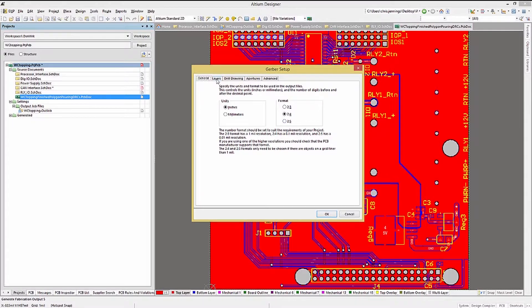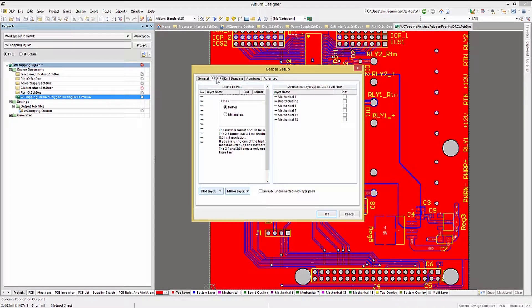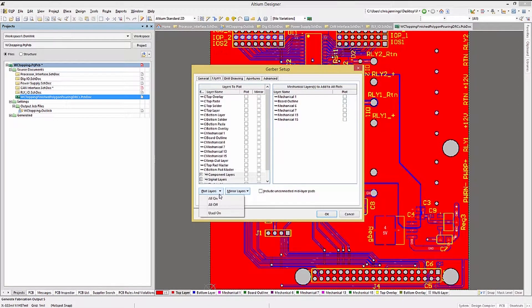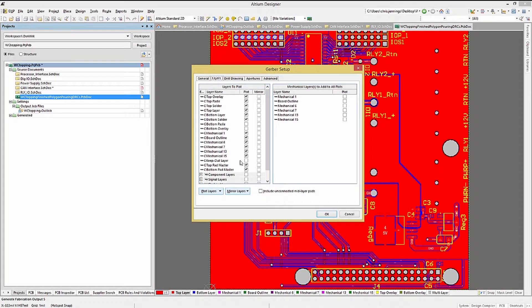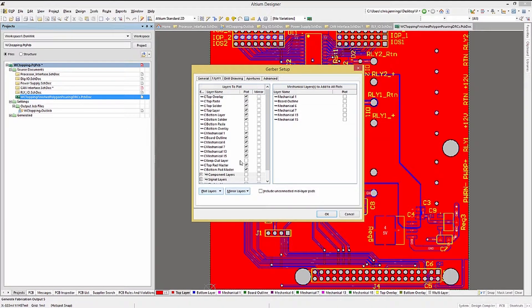Next, let's click on the Layers tab. Here I generally click on the Plot Layers pull-down menu and select Used On. You can add or uncheck layers at this point in the upper section as needed.